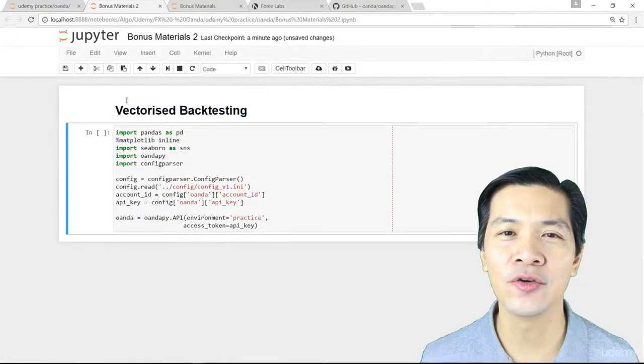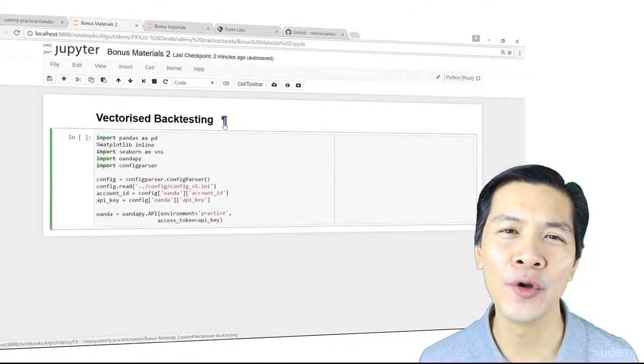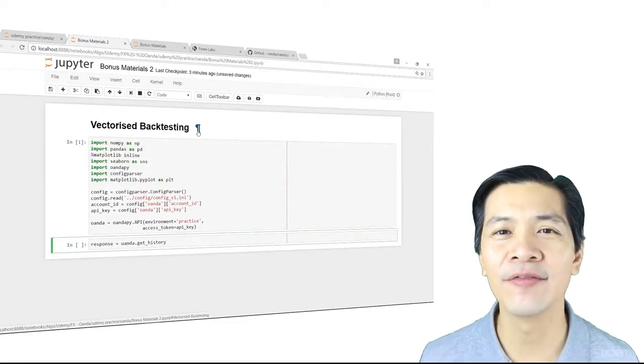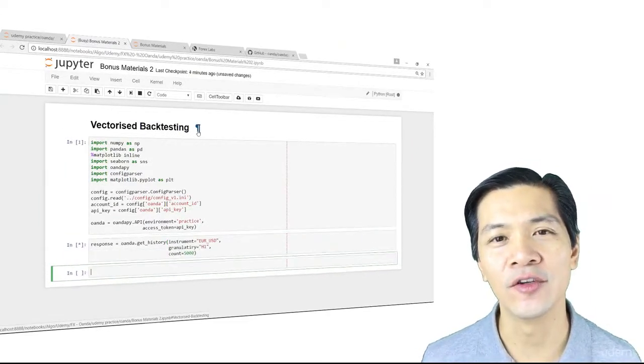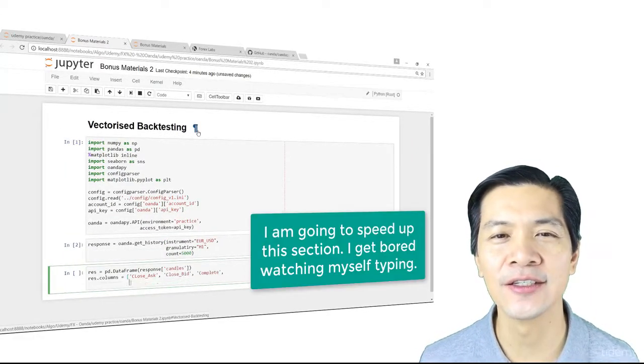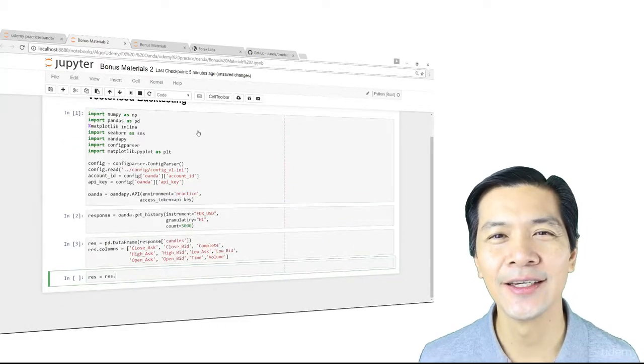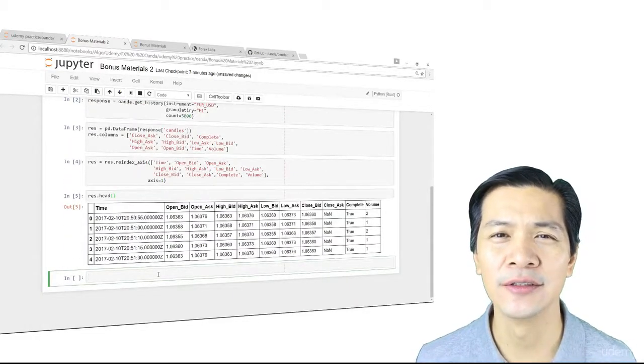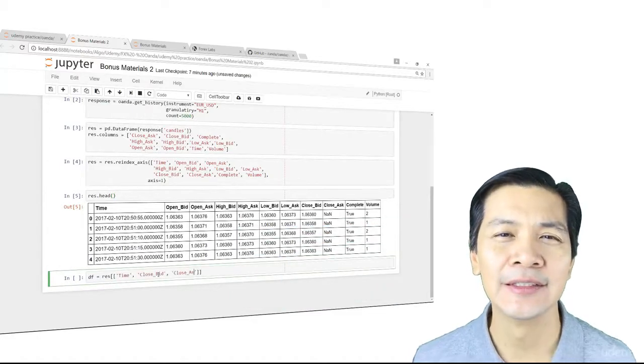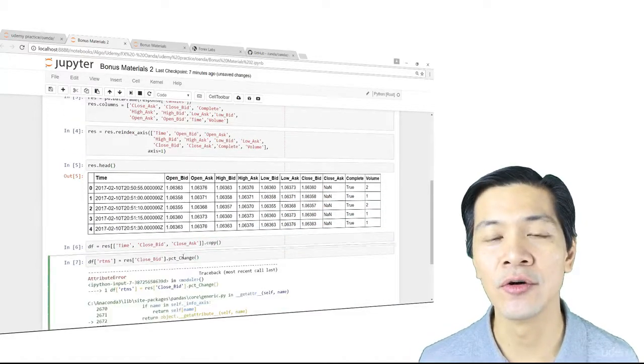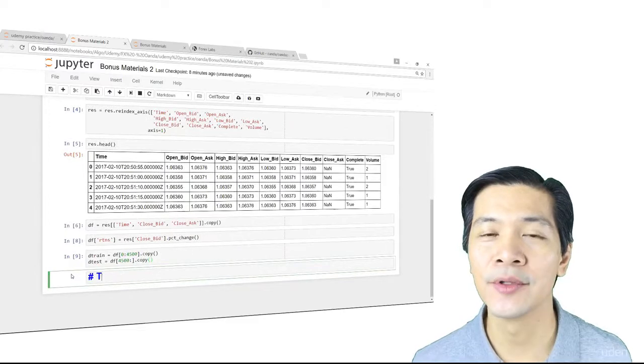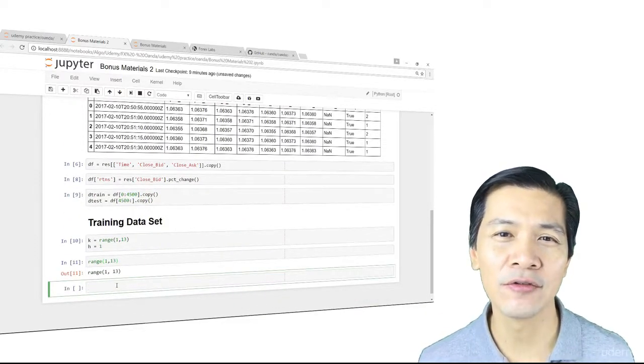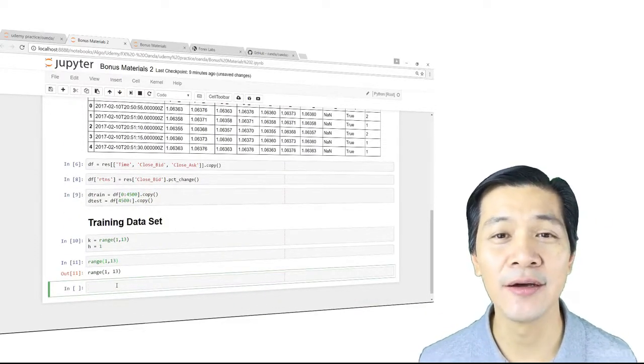At the end of this course, you will be able to make use of the Owender Platform and its API to extract live market rates, download your account information such as margin-utilized, unrealized and realized profit and loss, manage your orders, your trades as well as your positions.